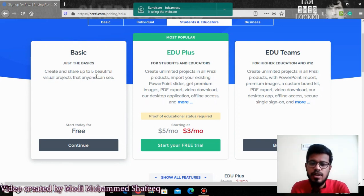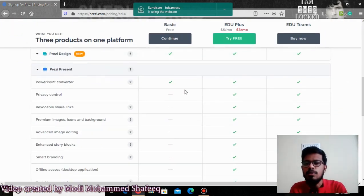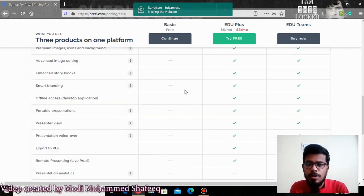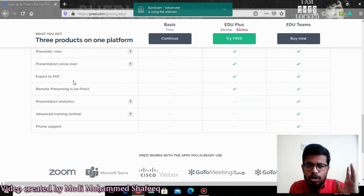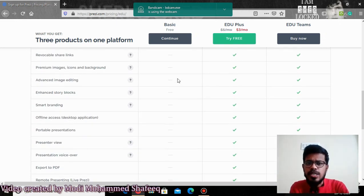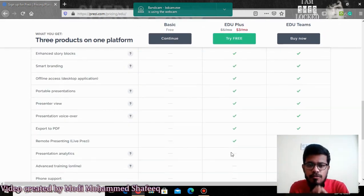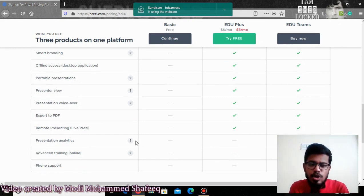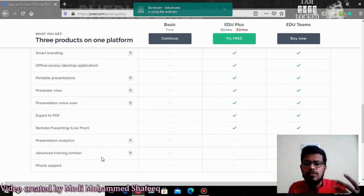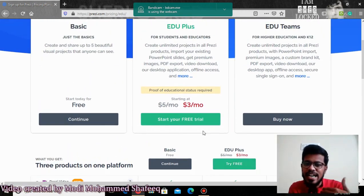As I mentioned, with the free version you can only make the PPT but you may not be able to save it offline, share it with anybody, add voiceover, or export it to PDF. All those things you cannot do in the basic free version. But EduPlus will provide you almost everything — the only things missing are analytics and advanced training from Prezi; for those you need to do self-learning on your own.